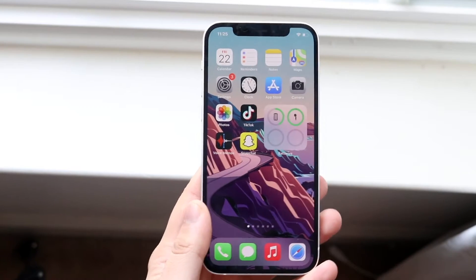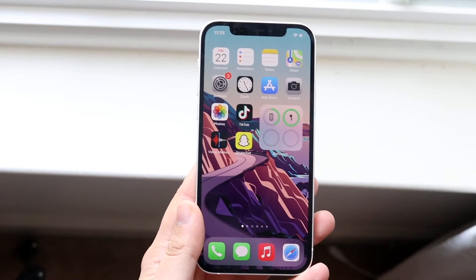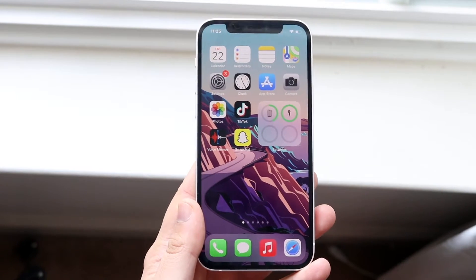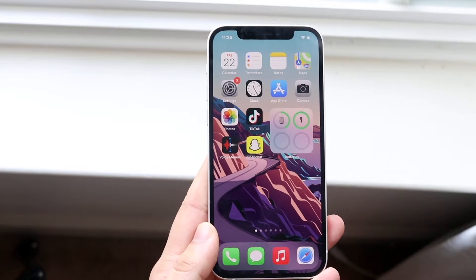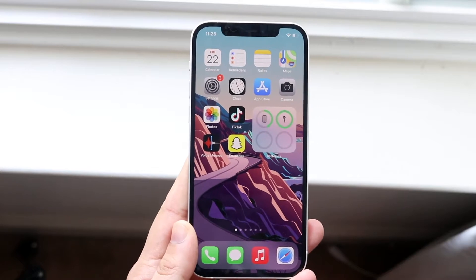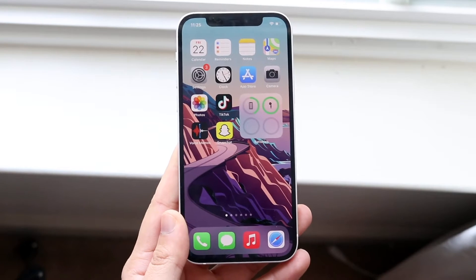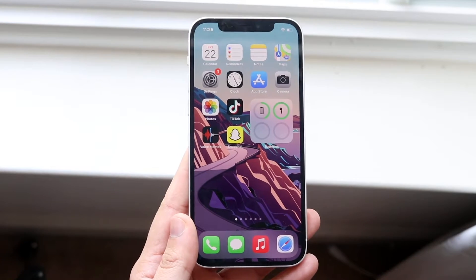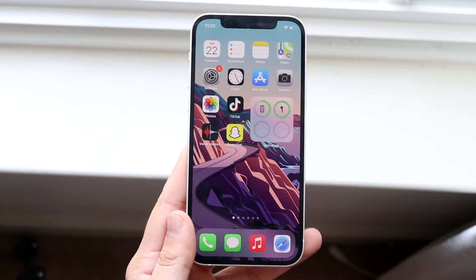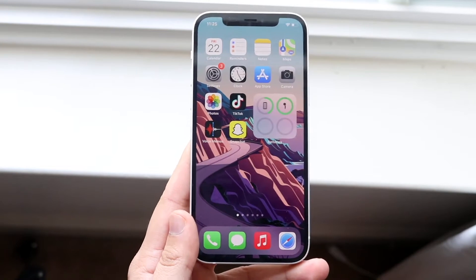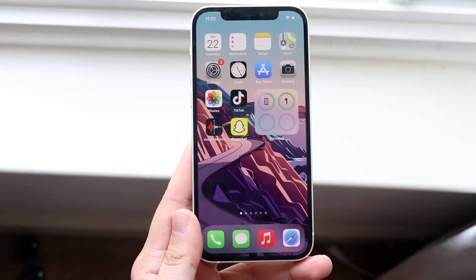Welcome back everyone. I'm going to explain and break down some of the most common problems with iMessage that you may be experiencing and exactly how to fix them for the most part.